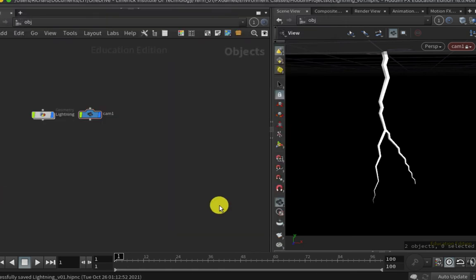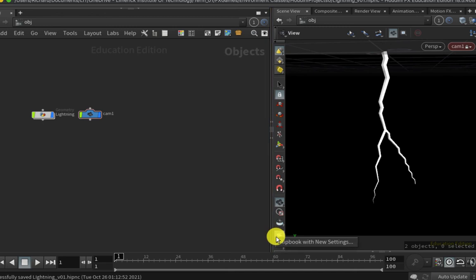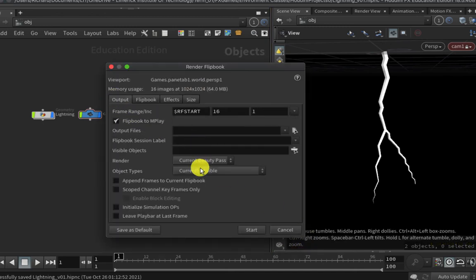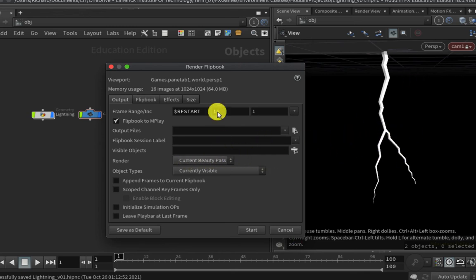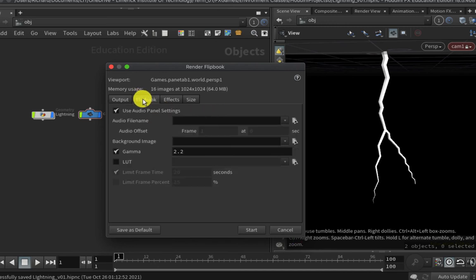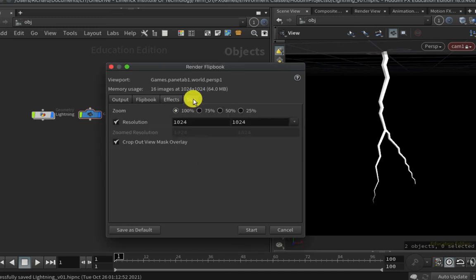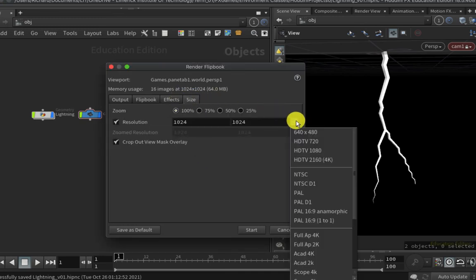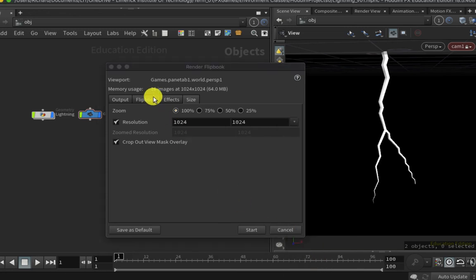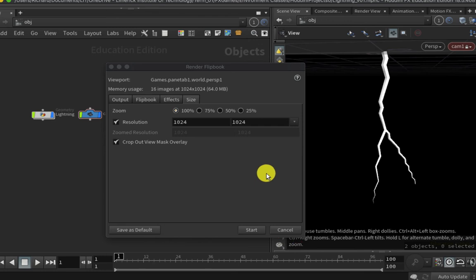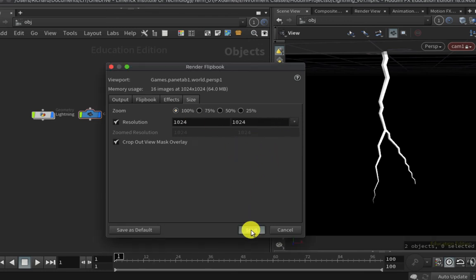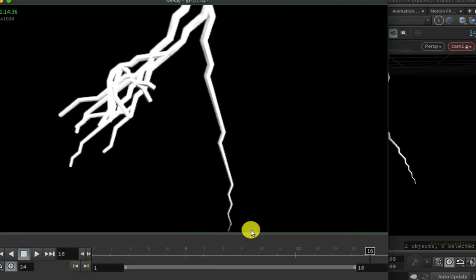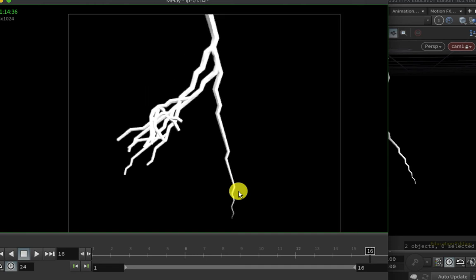Now because my project is set up correctly, I can go and create my flipbook, which will be an output which I can save out into my project hierarchy. So I can right-click here, I can hit Flipbook with New Settings. I just need to ensure that I'm going to render a beauty pass. I don't want any handles on the viewport. I'm going to render 16 frames here. On the Effects tab here, I'm just going to make sure that I've got it set to the highest quality settings. And over on the Size tab, I need to ensure that it is going to be 1K. I did this previously on the camera, but the flipbook does not know anything about the camera, so you need to set that up to be 1K as well. And I can hit Start.